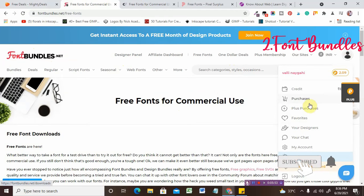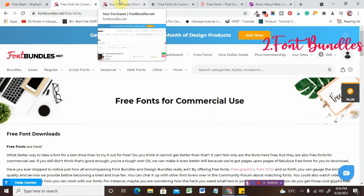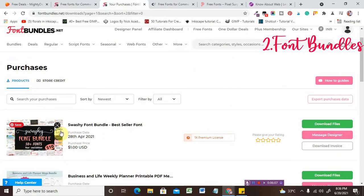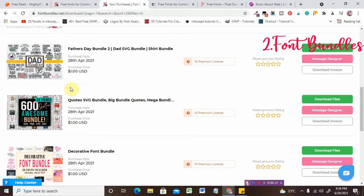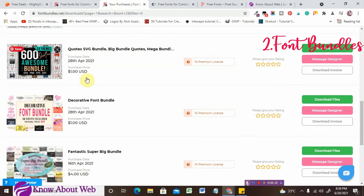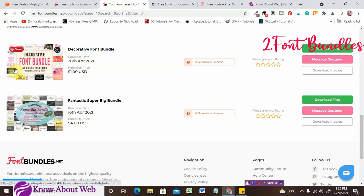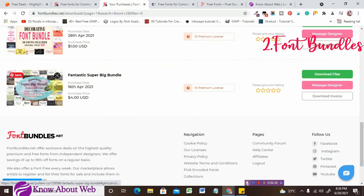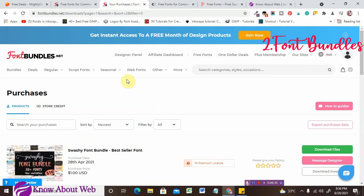The second website is fontbundles.net — yes, that one-dollar-deal website. I have personally bought items there. I'll show you my purchases: I bought the Spashi font bundle with 50 plus fonts, a weekly planner for one dollar, a state bundle, a quotes SVG bundle for one dollar, and a decorative font bundle with 36 fonts for one dollar. I also got a four-dollar deal with 79 fonts. Font Bundles is amazing for downloading or purchasing fonts.